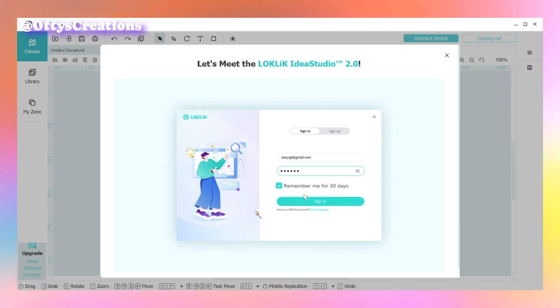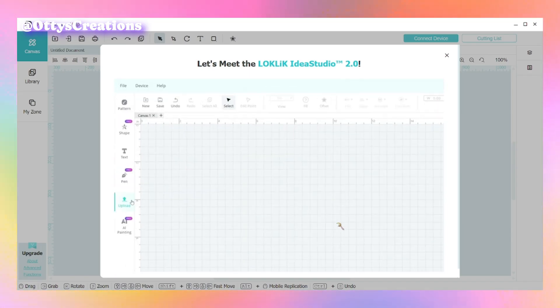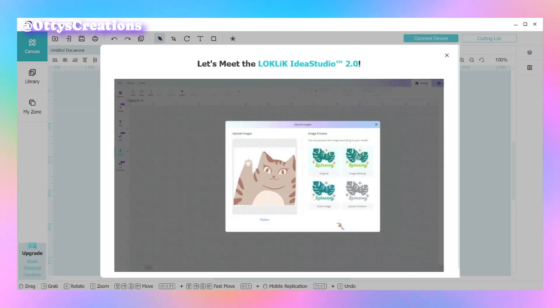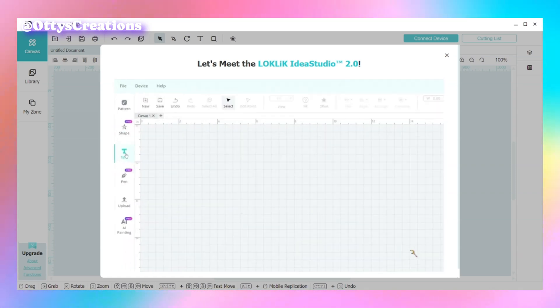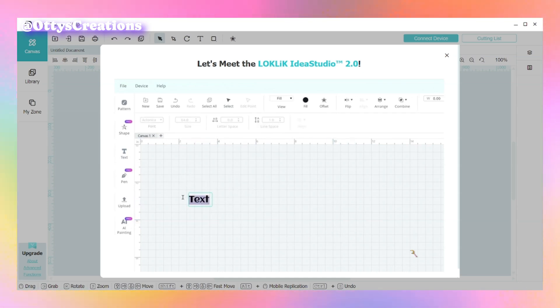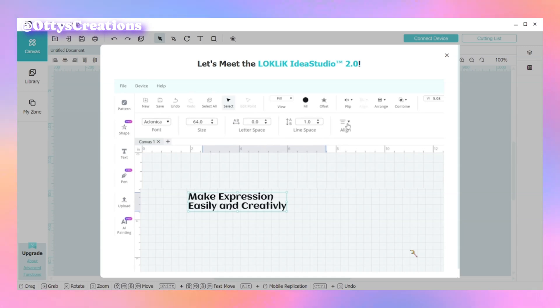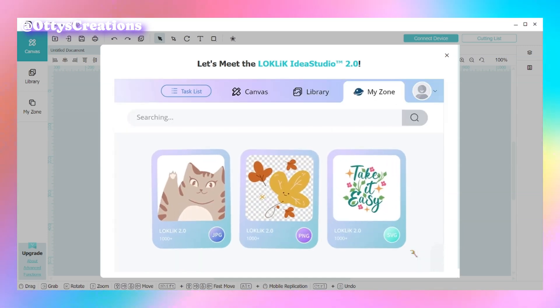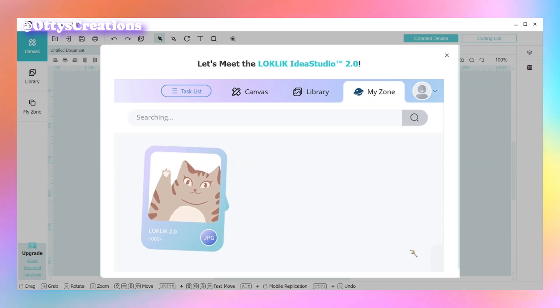Hey everybody and welcome to Ottrys Creations. I wanted to go ahead and do an updated video of LockLick Idea Studio. Throughout the month whenever I opened LockLick Idea Studio, I noticed I'd gotten a pop-up of a new 2.0 version of Idea Studio coming out.